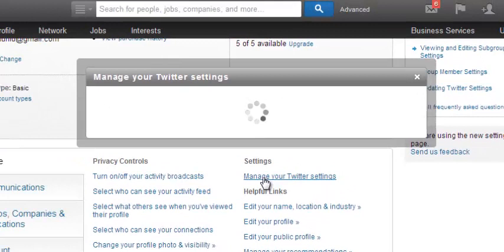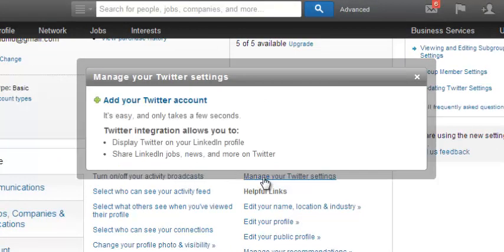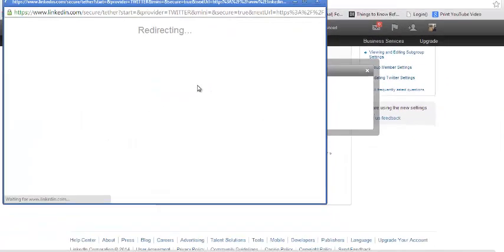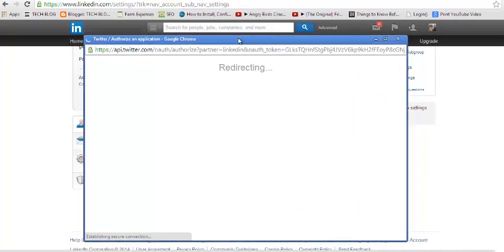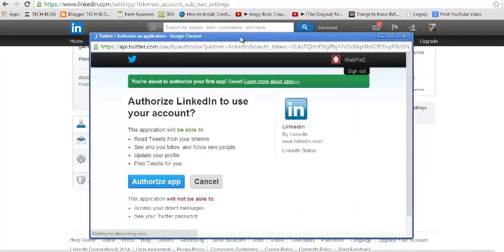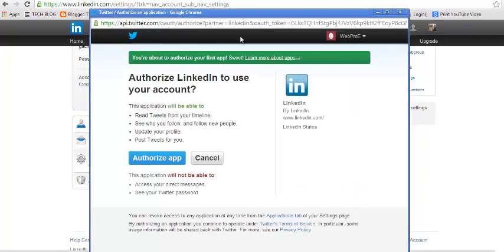It will open a small pop-up with a heading 'Manage Twitter Settings,' where you can add your Twitter account by clicking on this link right here. This should open another window that will ask you to authorize LinkedIn to use your account — you are authorizing LinkedIn to access your Twitter information, so go ahead and authorize the app.